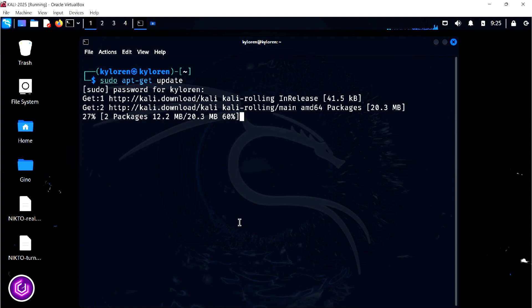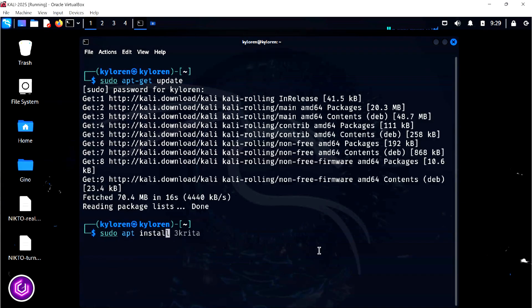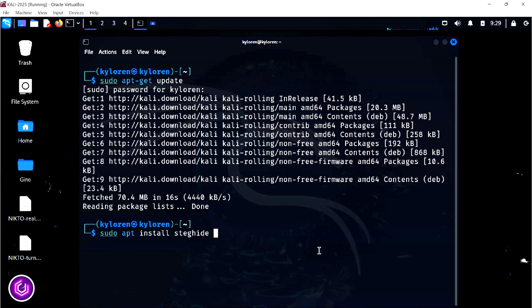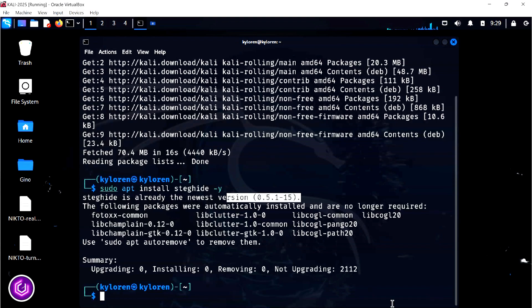We are now going to download an application called StegHide. StegHide is an application that embeds files within images and audio files, where hackers can hide malware for example.